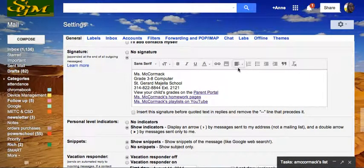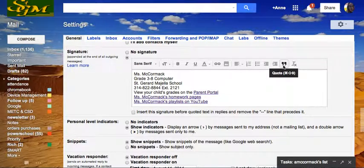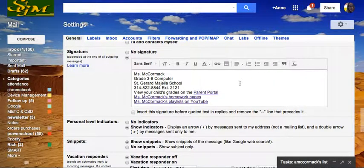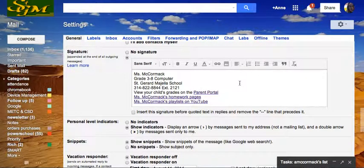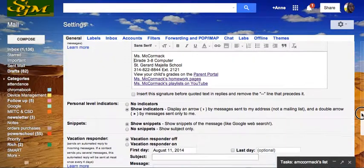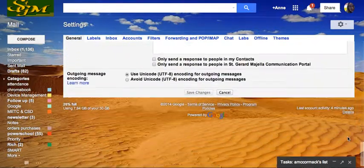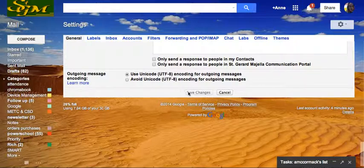And I can also change a few other things here. These are the text tools for formatting. Alright, so I'm going to hit Save.